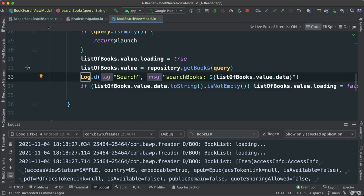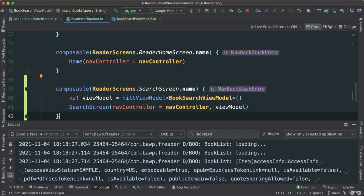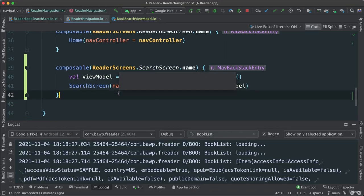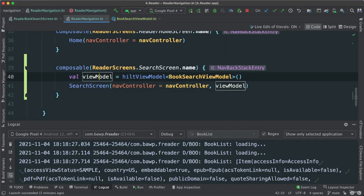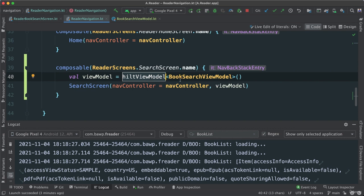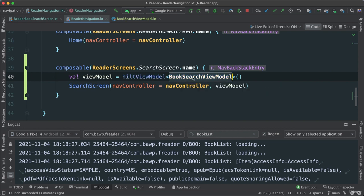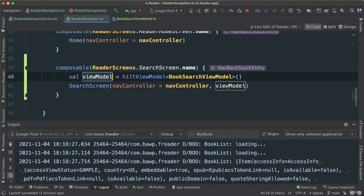Make sure also, because we are in the nav, we're in navigation here, we need to instantiate our hilt view model. And pass the type, in this case, our BookSearchViewModel. And then we pass it along as our view model there.